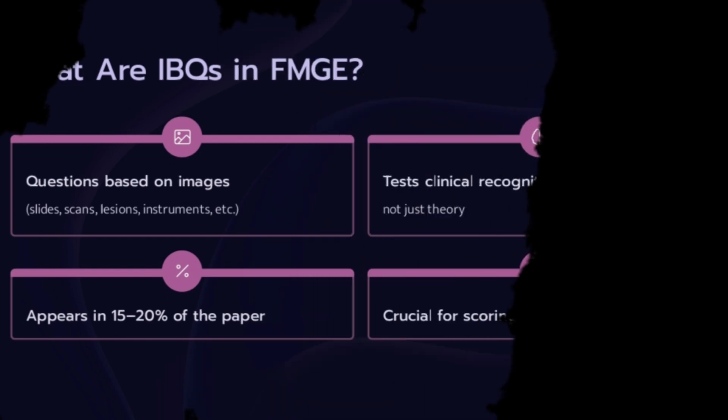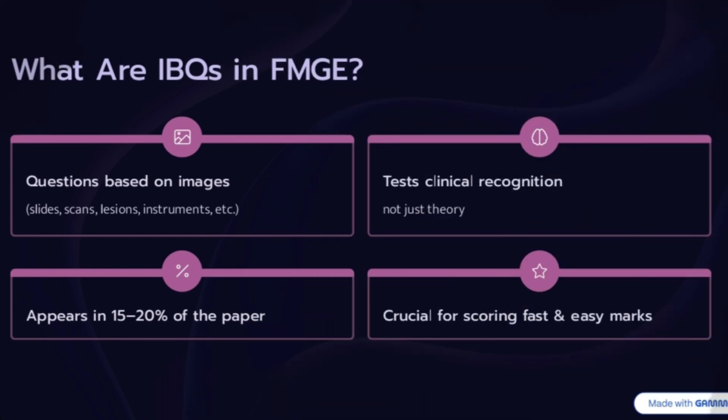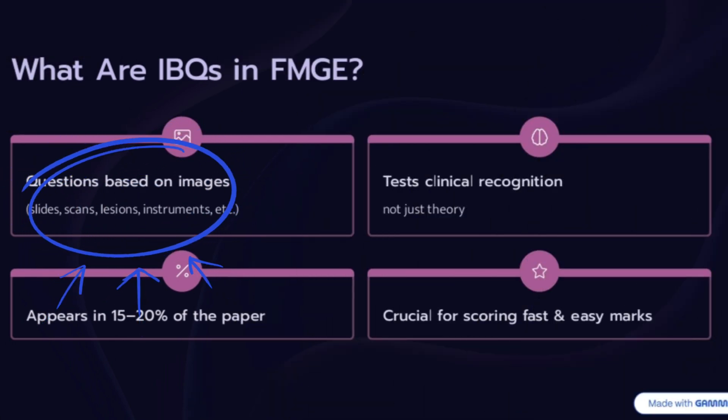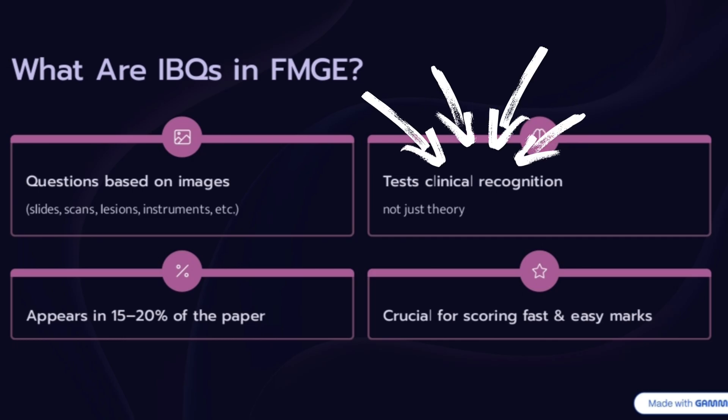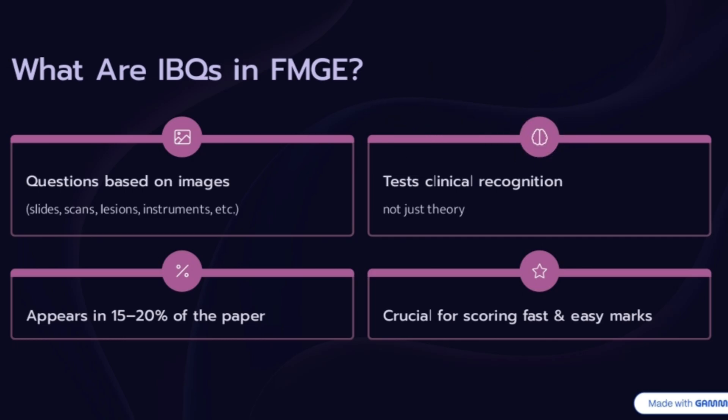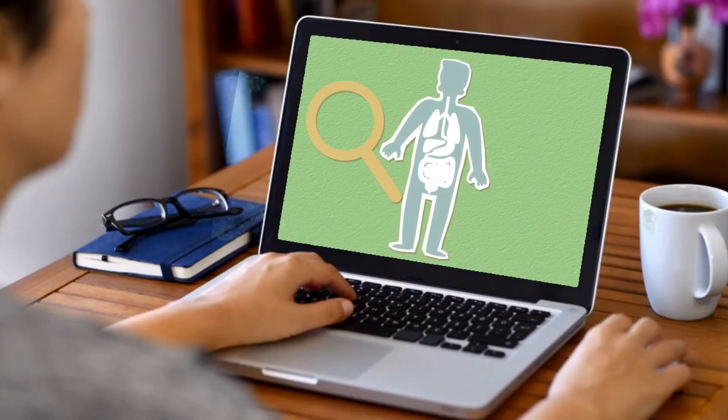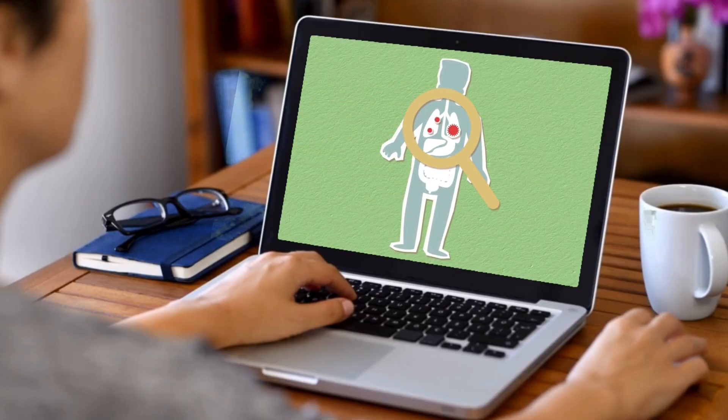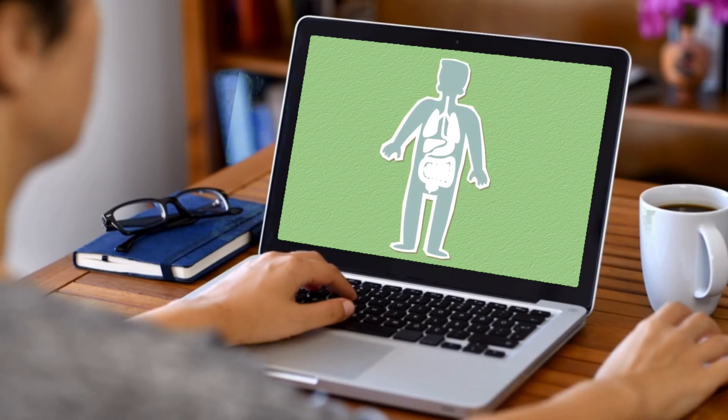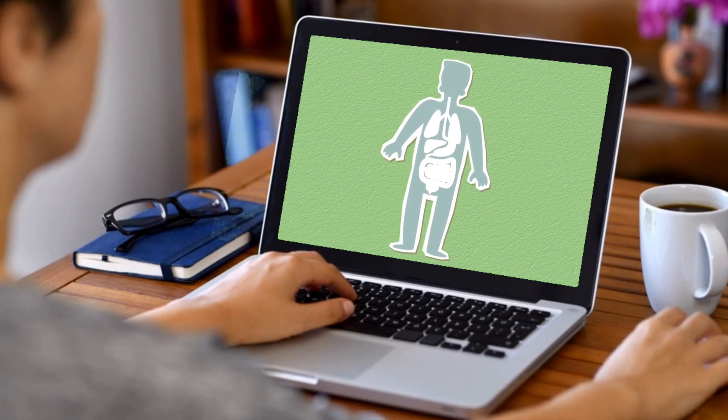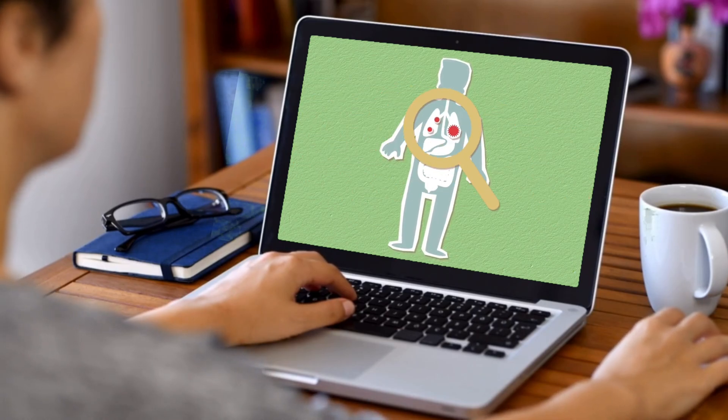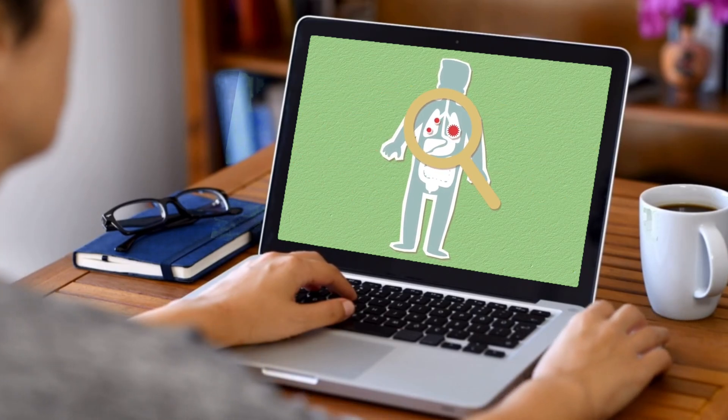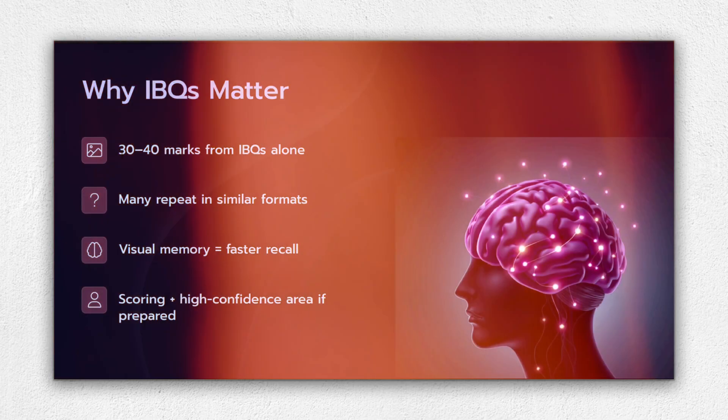IBQs are simply questions that give you an image. It could be a pathology slide, an ECG, an X-ray, a skin lesion, an instrument, or even a graph from PSM. You'll be asked to identify, diagnose, or interpret what you see. FMGE isn't testing your memory, it's testing your ability to connect visuals to concepts, and if you can do that, you're already ahead of the curve.